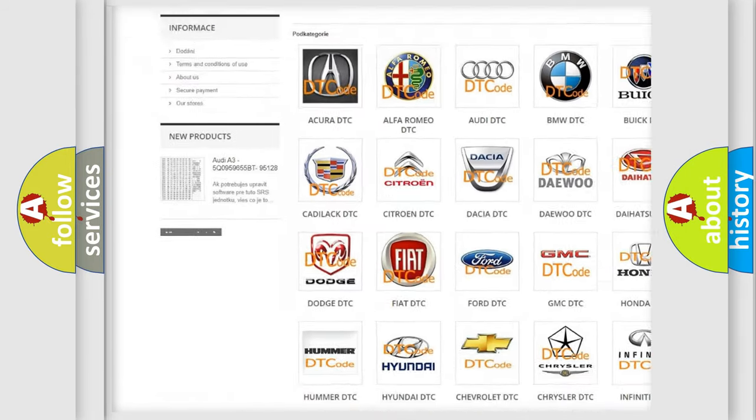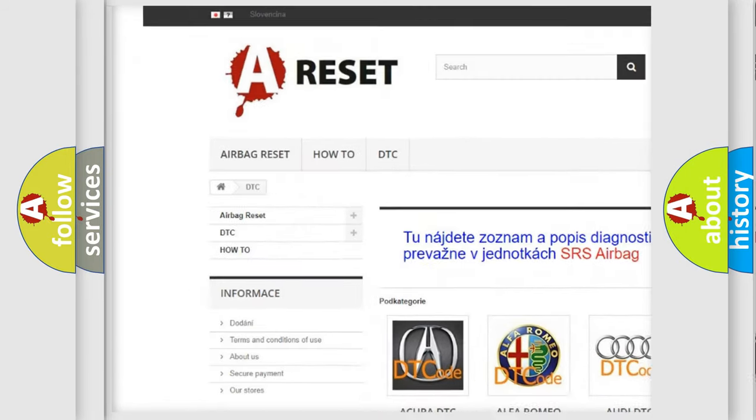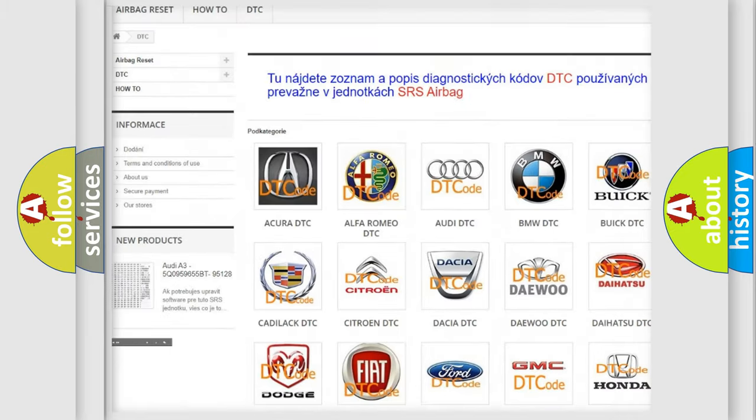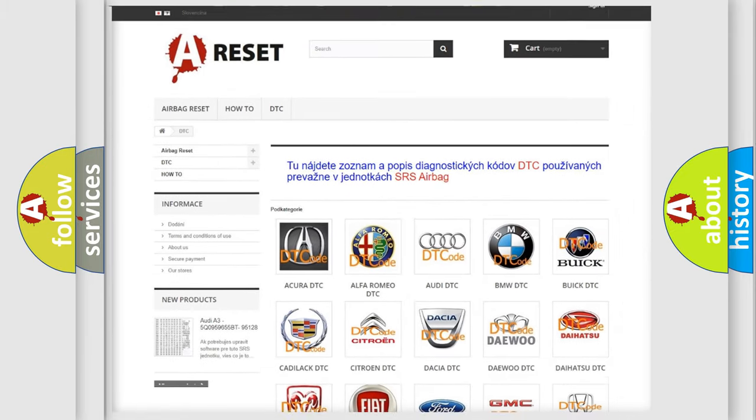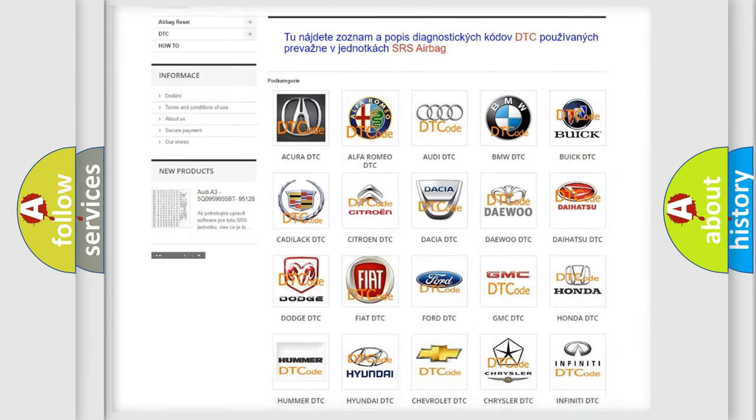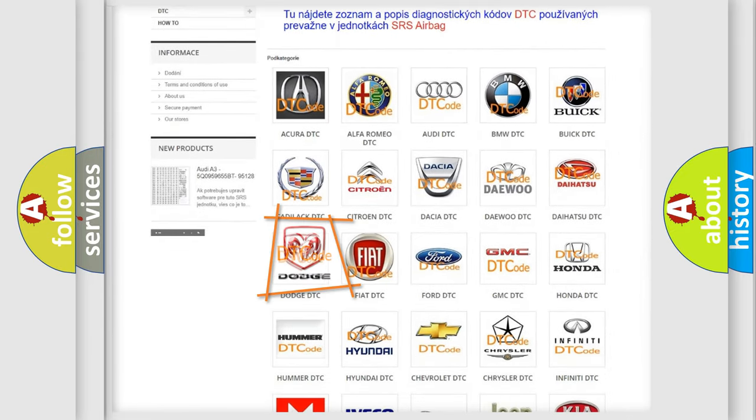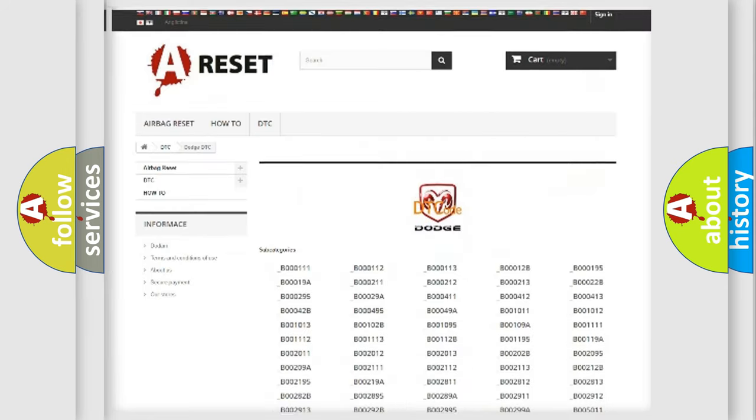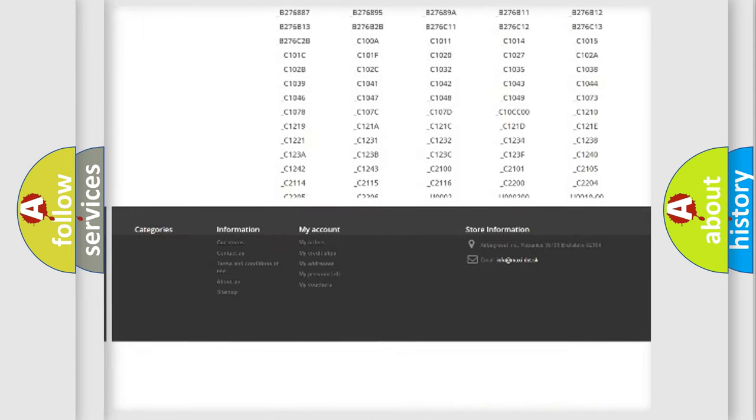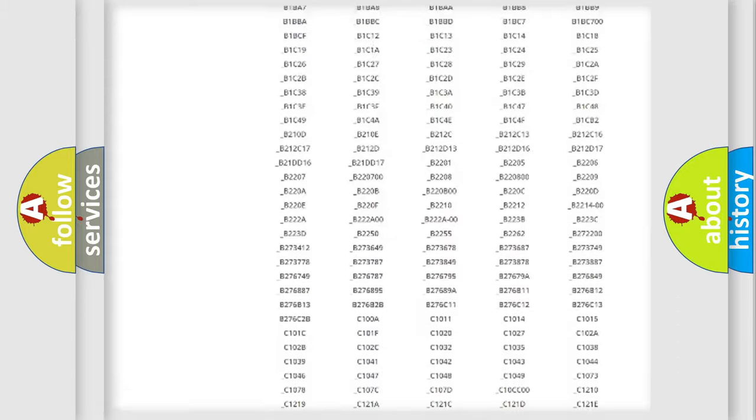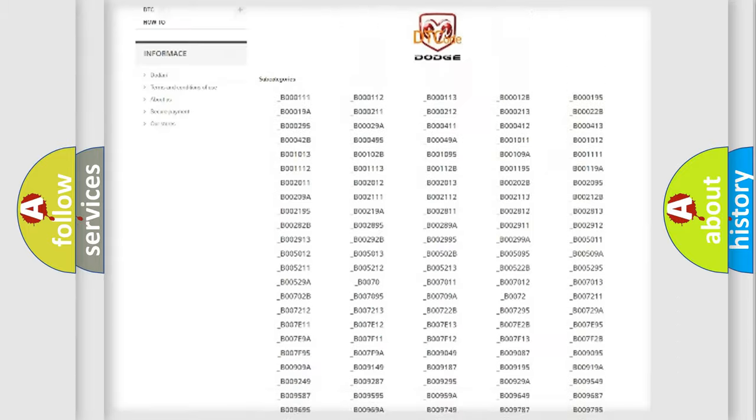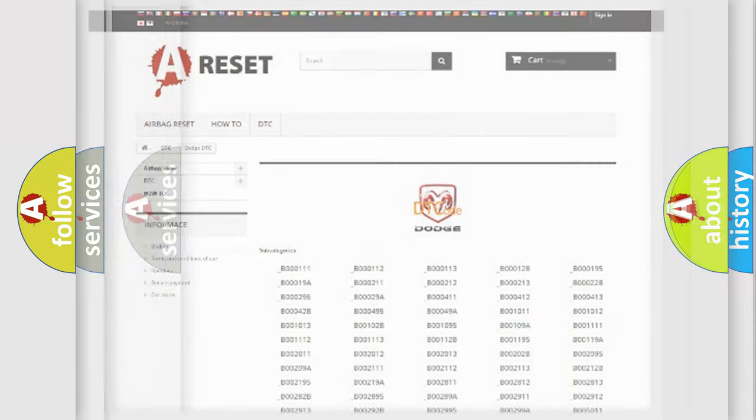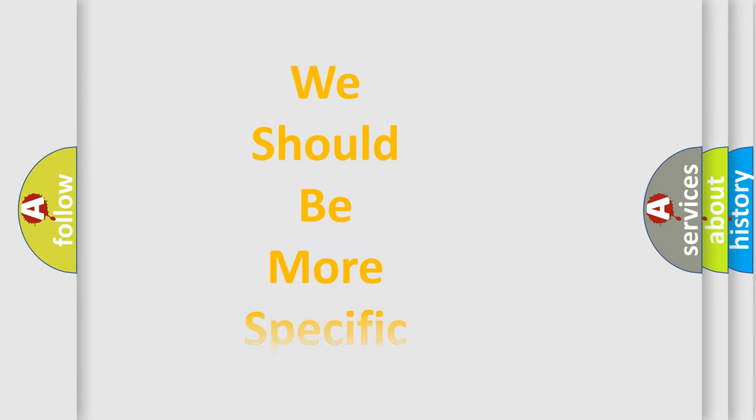Our website airbagreset.sk produces useful videos for you. You do not have to go through the OBD2 protocol anymore to know how to troubleshoot any car breakdown. You will find all the diagnostic codes that can be diagnosed in Dodge vehicles and many other useful things.